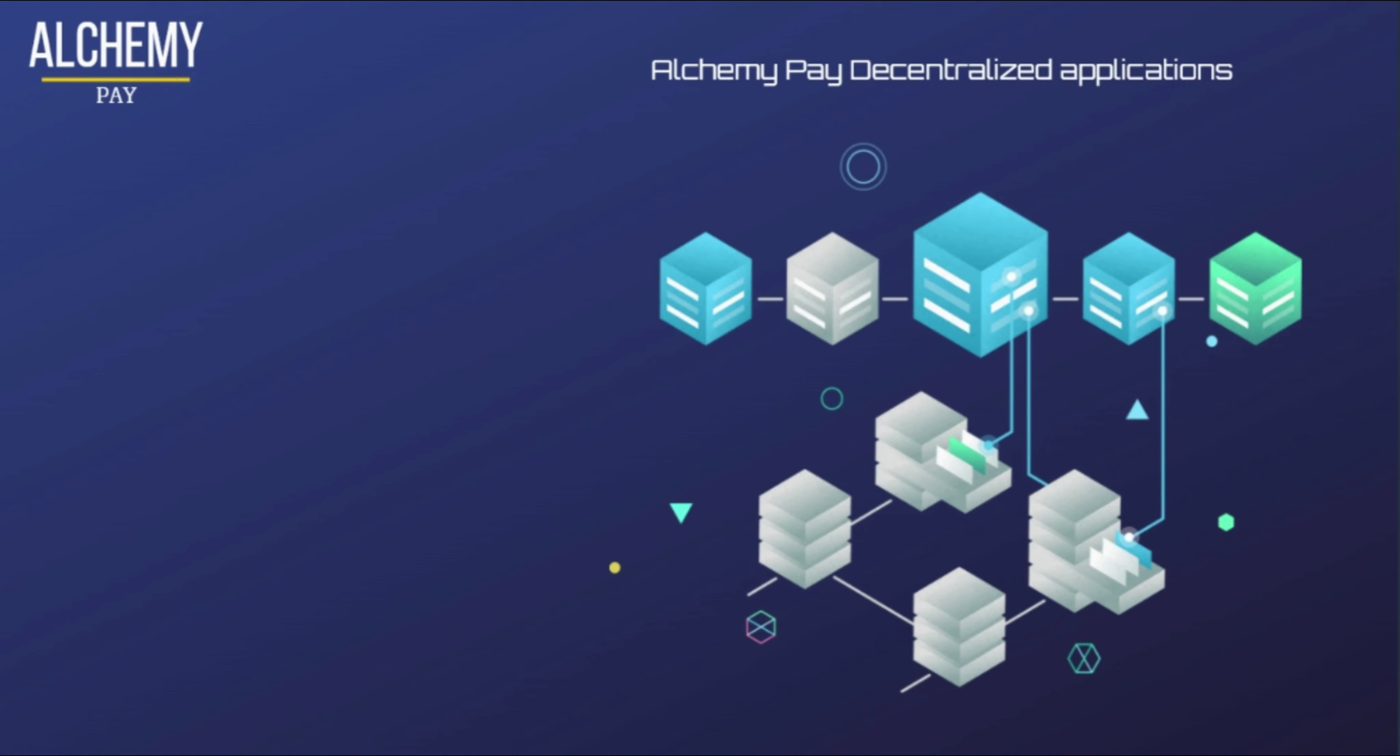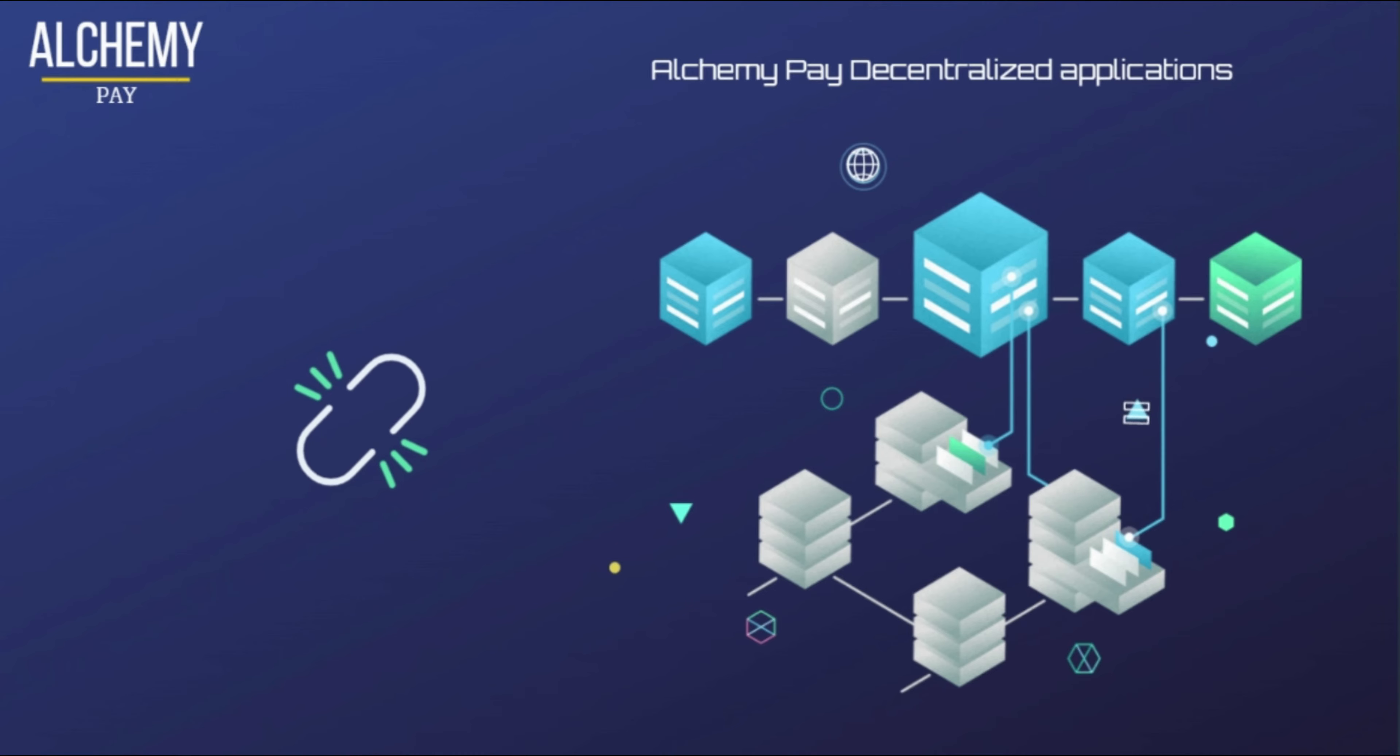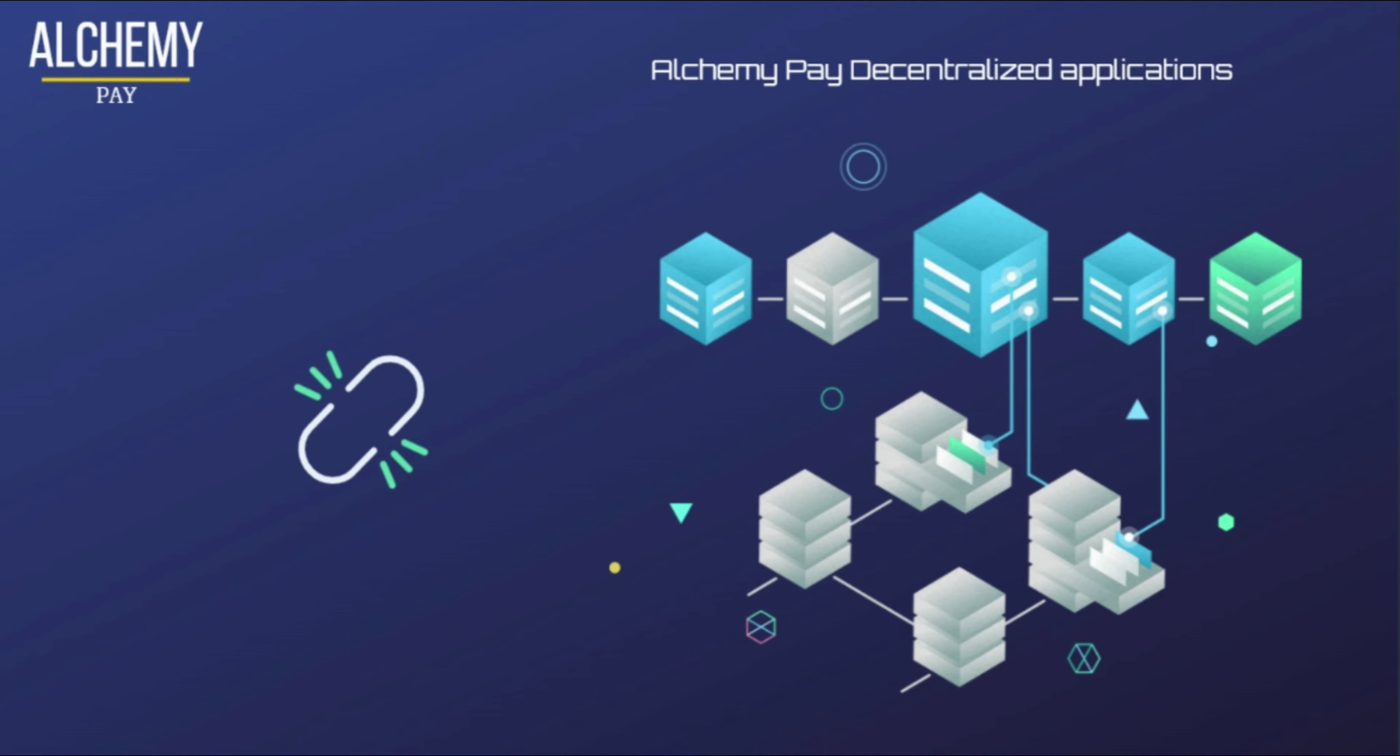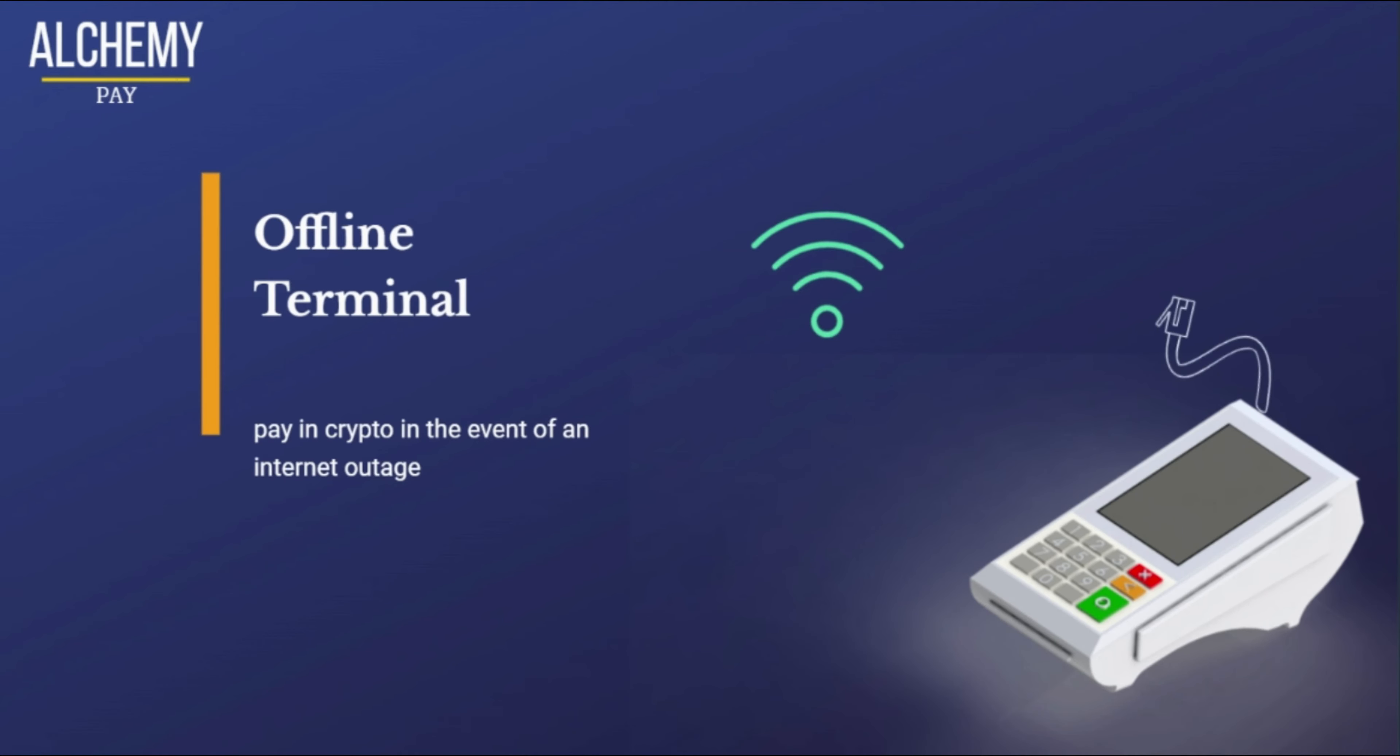Users can access Alchemy Pay decentralized applications on any smart device and save on startup costs. Decentralized applications have a practical interface that provides all features at your service. In addition, there is an offline terminal that makes it possible to pay in crypto in the event of an internet outage. The network is hosted on Ethereum, which provides it with top-notch security.